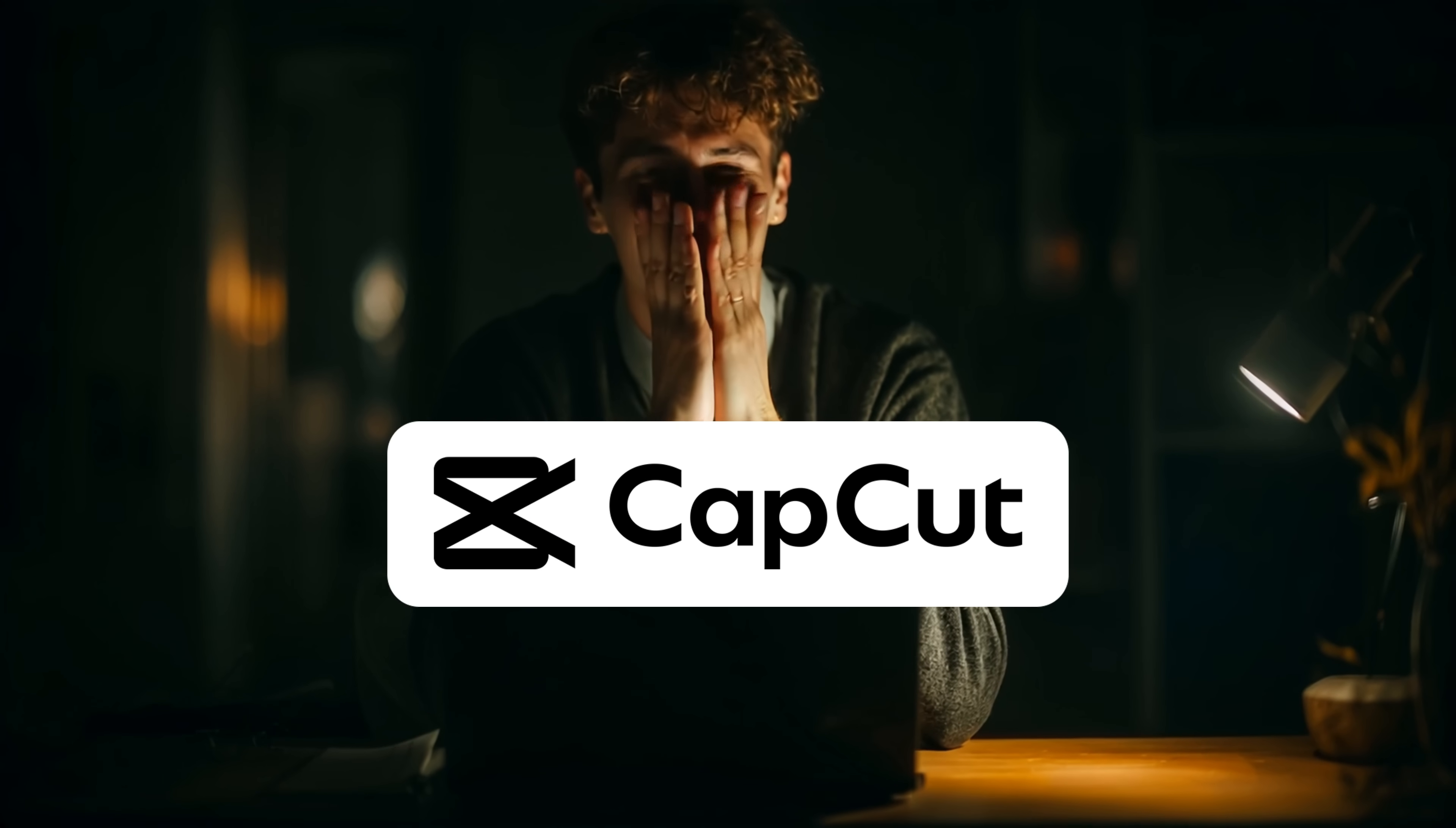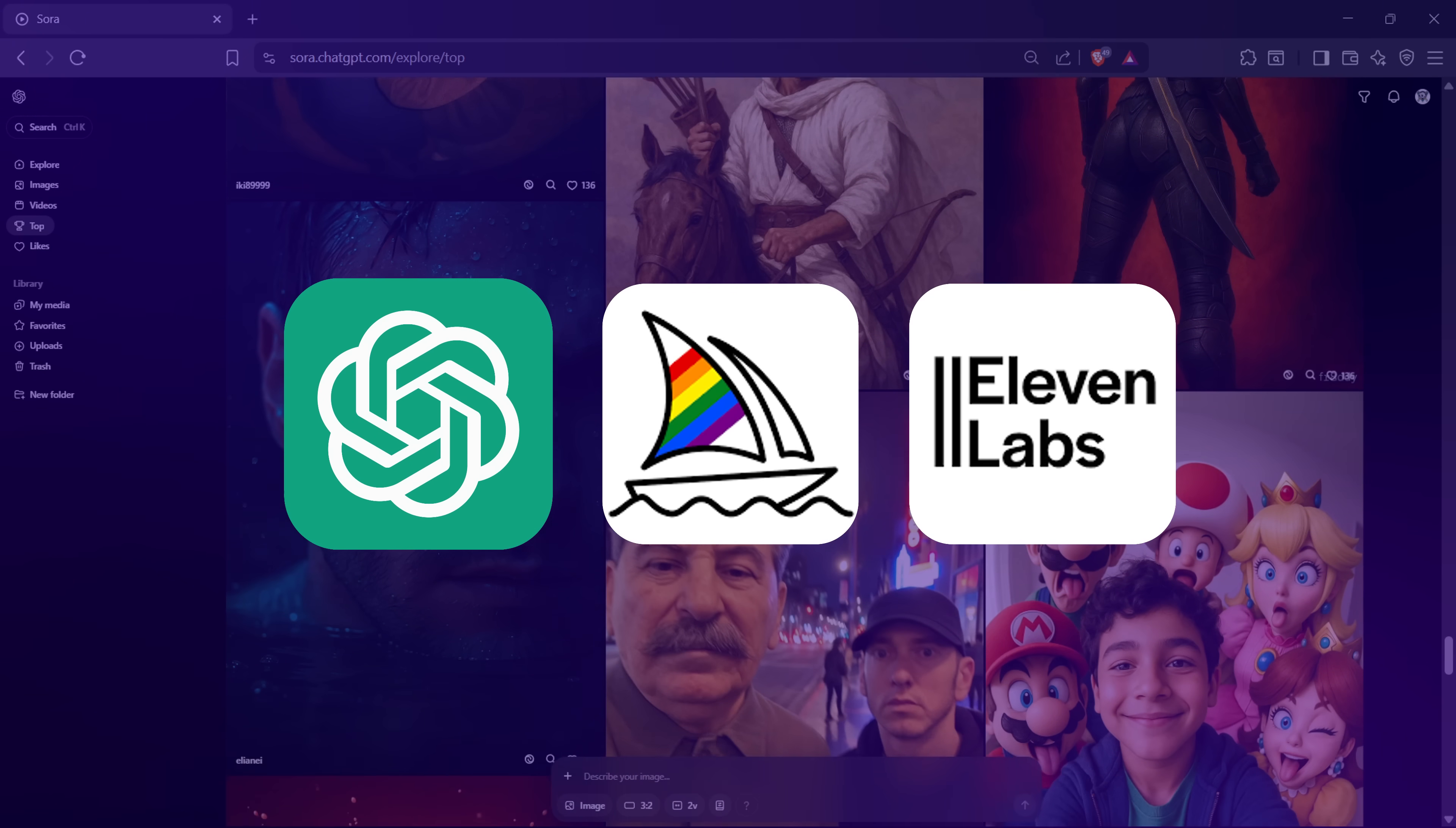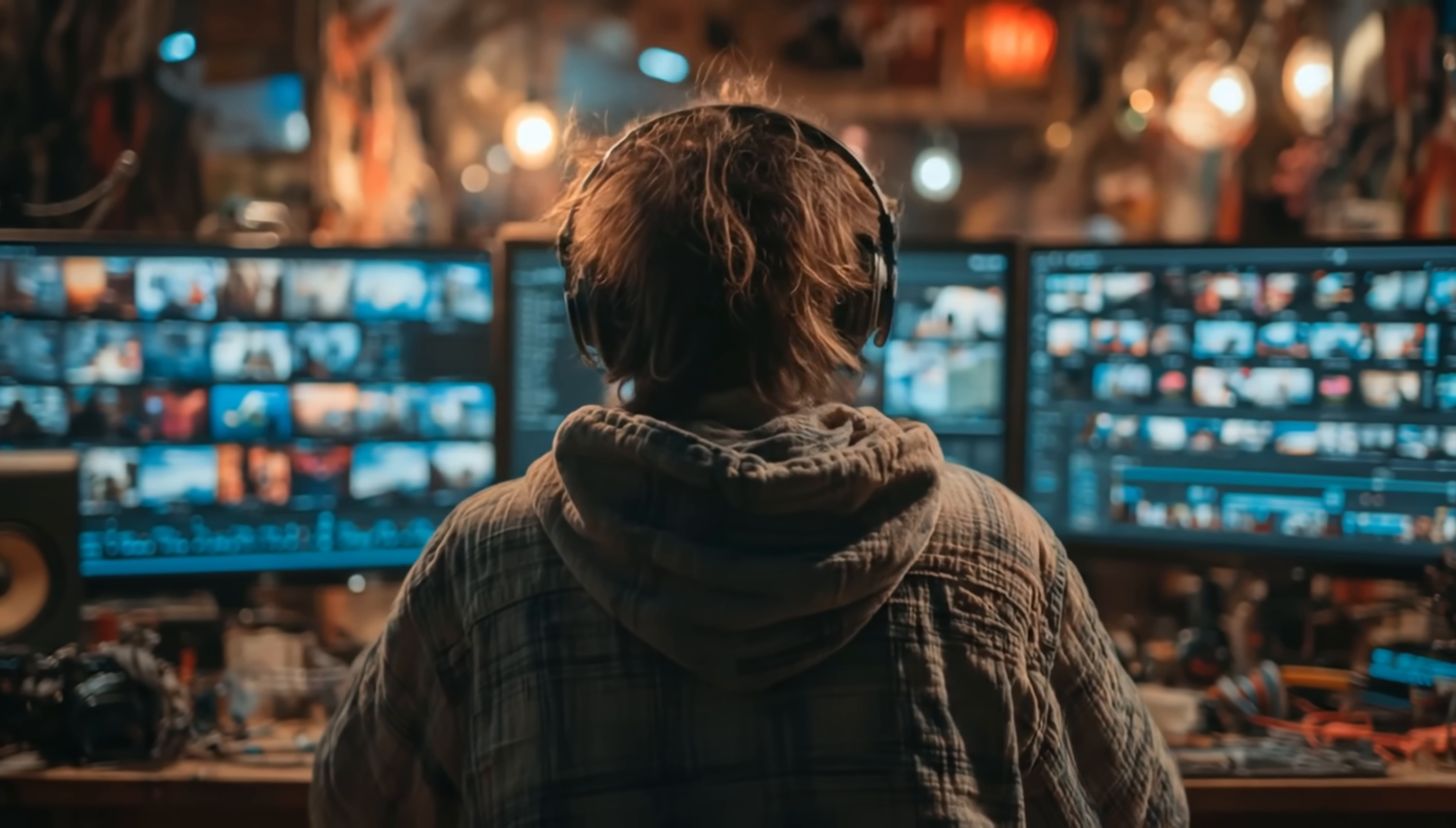CapCut just solved the biggest pain of every content creator. If you're using AI to make videos, you're probably messing around with a bunch of different tools, each with its own subscription, writing scripts, generating visuals, doing voiceovers, then editing it all manually for hours.